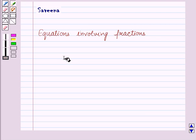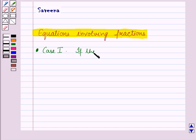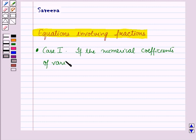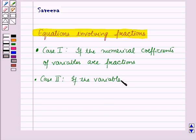Hello and welcome to the session. In this session, we are going to discuss equations involving functions. Now, for this, there may be two cases: case 1 is if the numerical coefficients of variables are fractions, and case 2 is if the variables are in the denominator.